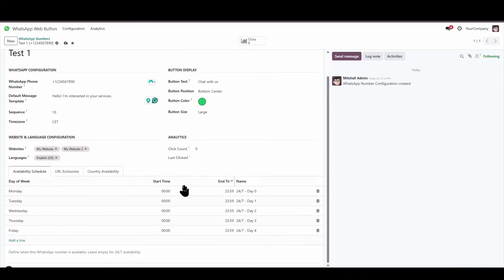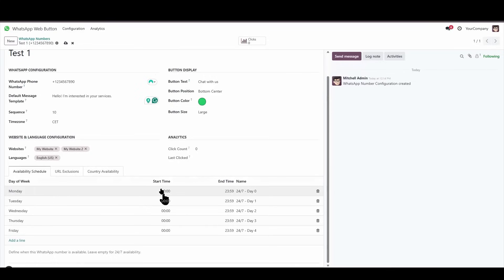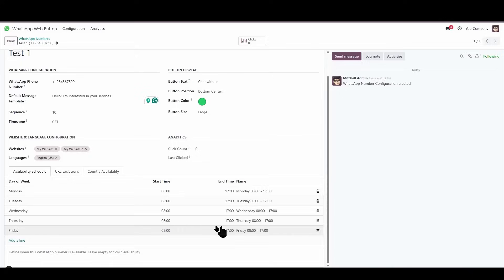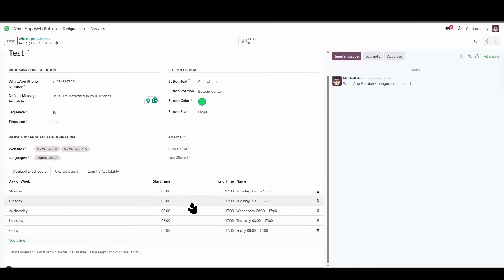And now, since I already have the configuration set to the time zone I'm currently in, I'll be able to specify that I'll be available from 8 in the morning to 5 in the afternoon. I'm going to set it like this for every day. And this way, I'll be available from 8 in the morning to 5 in the afternoon, Monday through Friday.